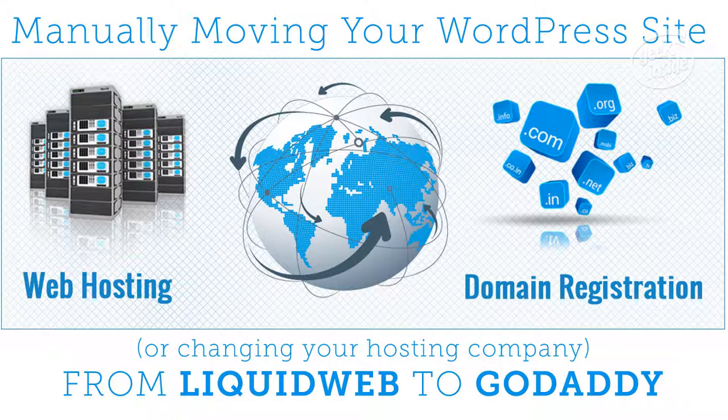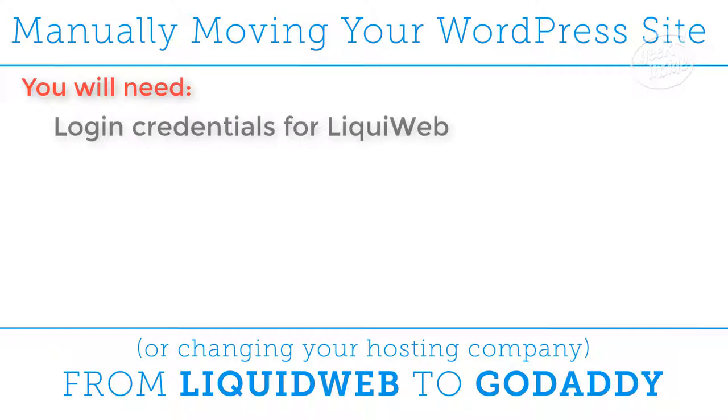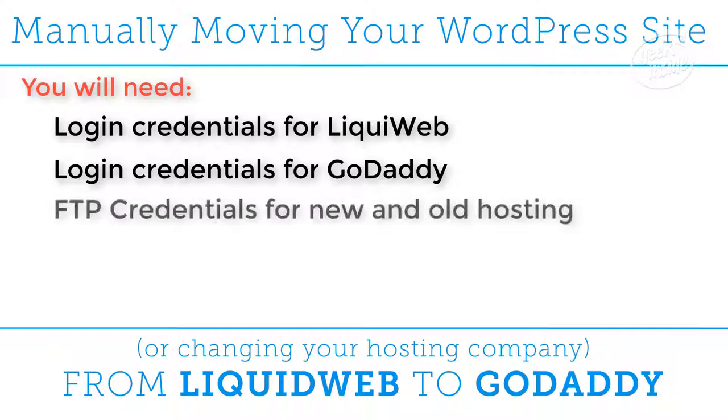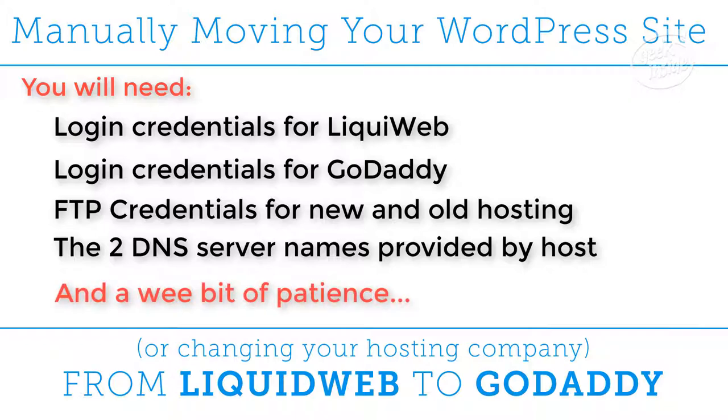Hey there, Sine here, bringing you a quick video. Today we're going to move from one hosting company to another, in our case, Liquid Web to GoDaddy. To move your WordPress site from being hosted at Liquid Web to being hosted at GoDaddy, for example, there are a few small things you'll need to have ready. The first is login credentials for your current hosting company, in this case, Liquid Web. The second is login credentials for your new hosting company, in this case, GoDaddy. You'll also need FTP credentials to both your new and old hosting. And if your domain was purchased somewhere other than where you're currently hosting or where you plan to host it, then you'll need the two DNS server names that you received from your new host. If you have those things, come on, let's get started.